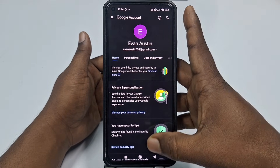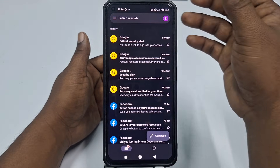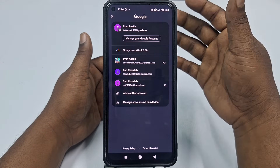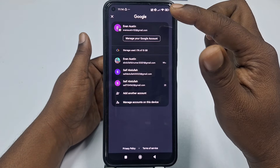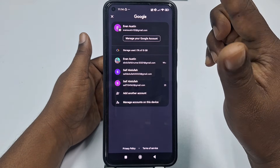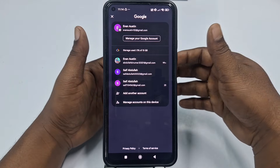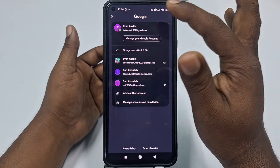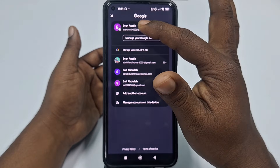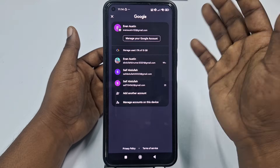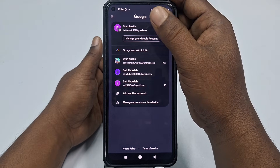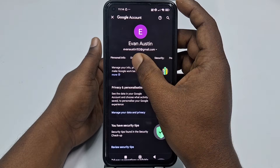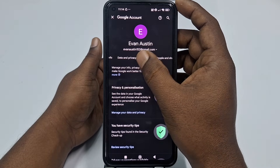Right now you will find this kind of interface. Click here on the profile icon, then you need to choose your Gmail account — the one in which you want to turn on two-step verification. Then click here on 'Manage your Google account', swipe right, then click on Security.